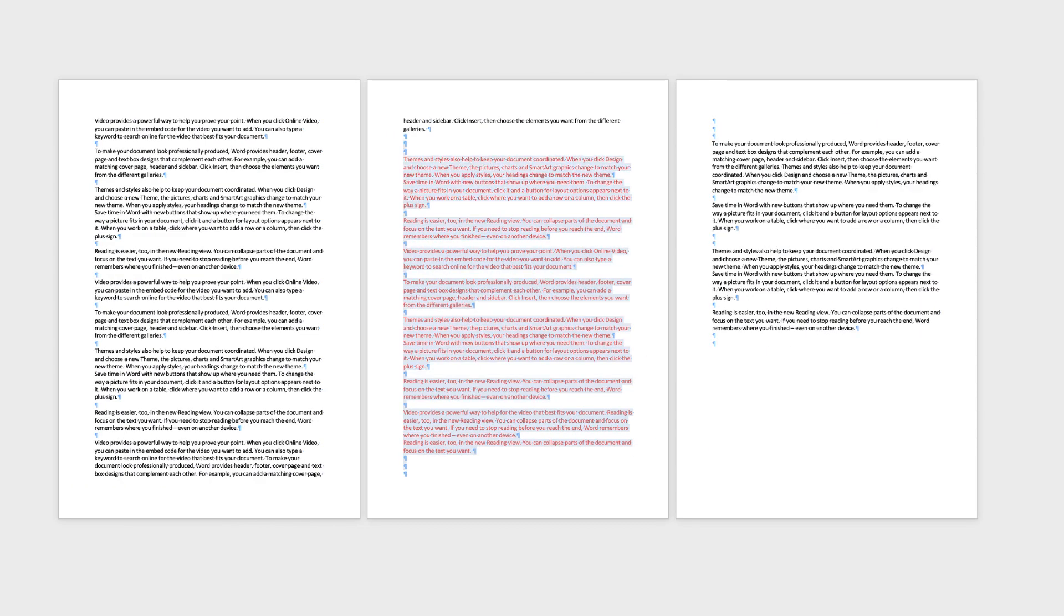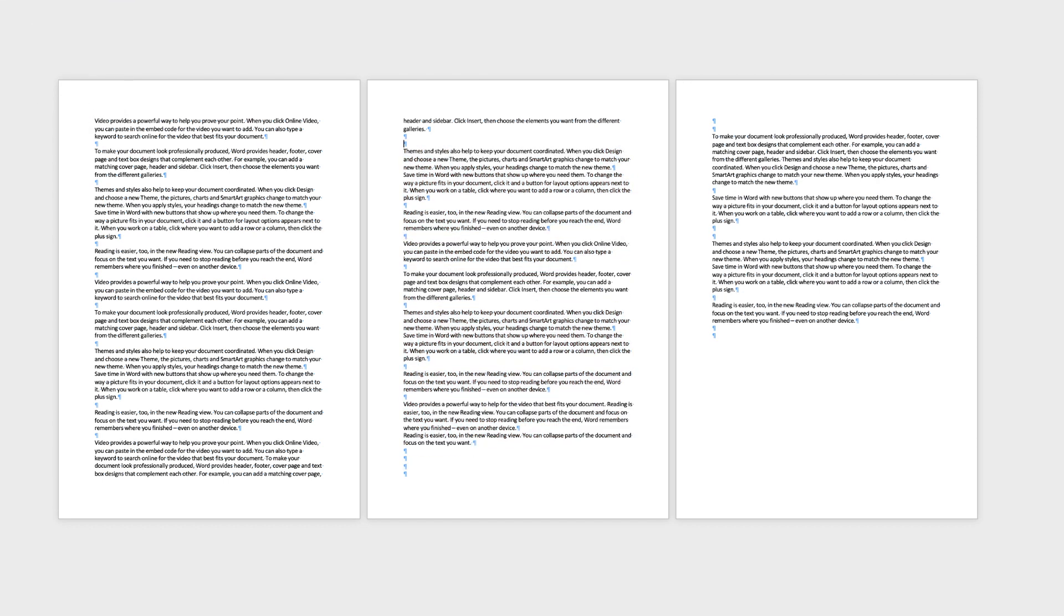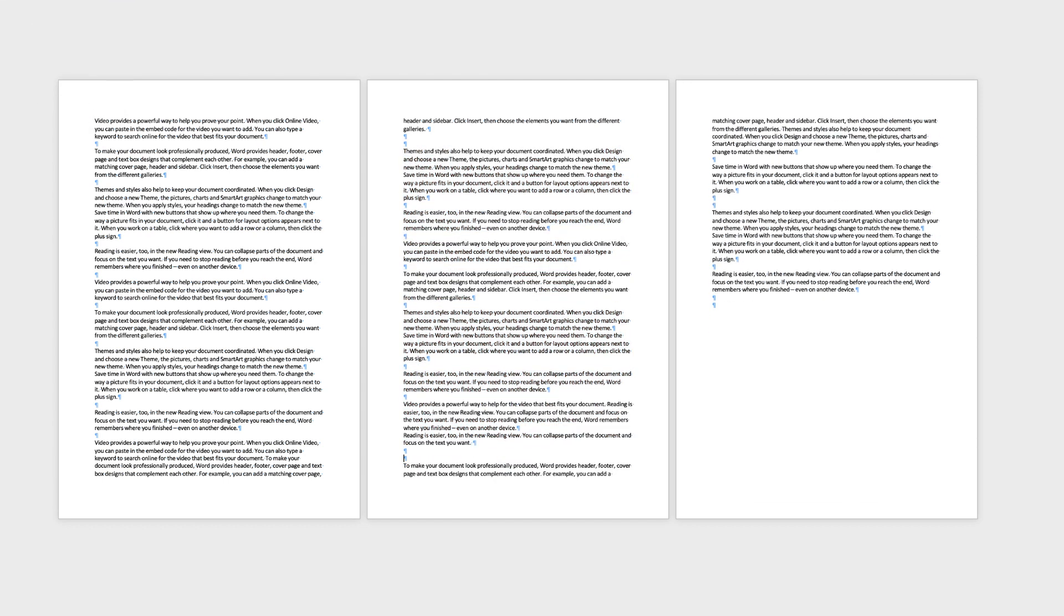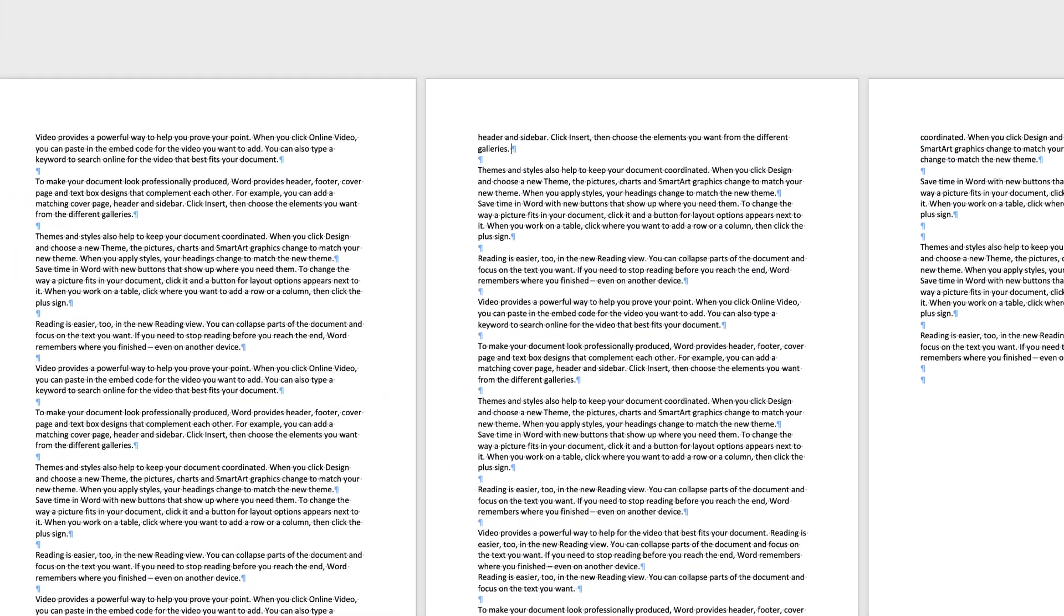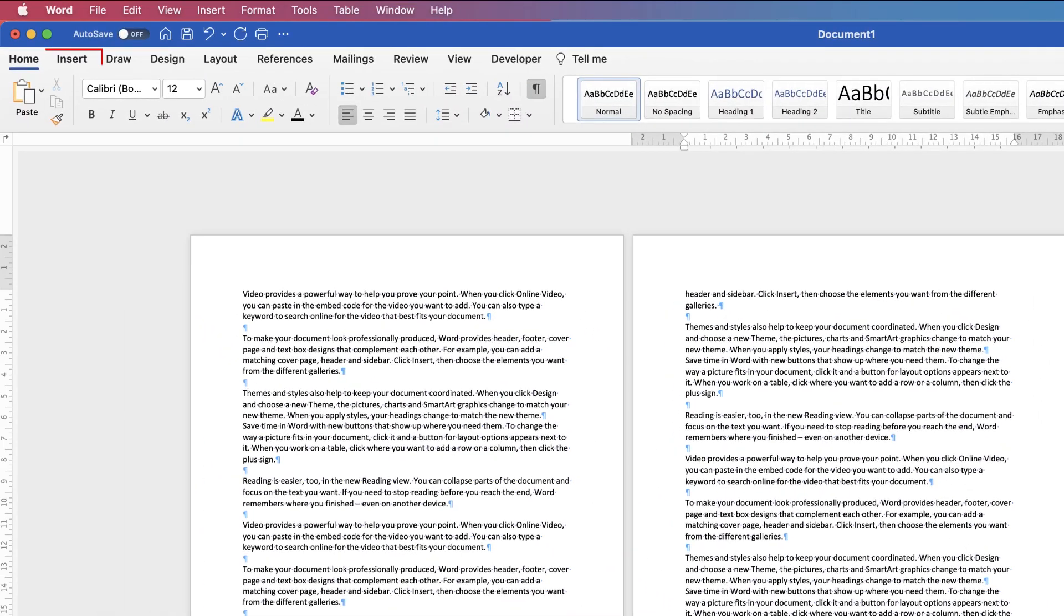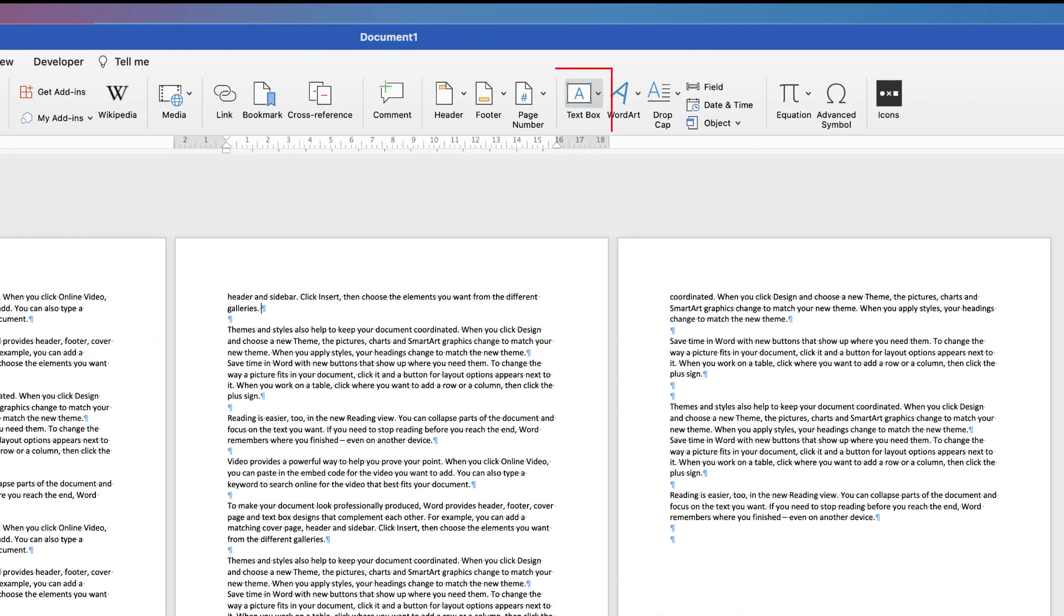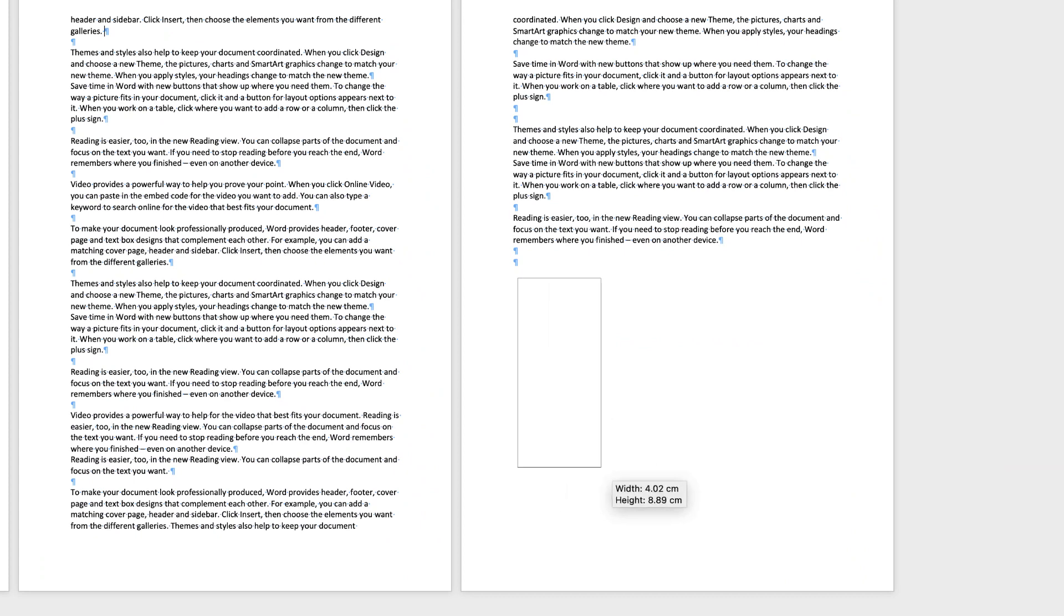So the next way we can add columns to a particular section of our document is using text boxes. Now this is a particular technique that will only suit a certain type of document, but I'm going to show you it anyway because for some of you it may be extremely helpful. So if you go to insert, go along to text box, click on the drop down, select draw text box and then just click and drag.